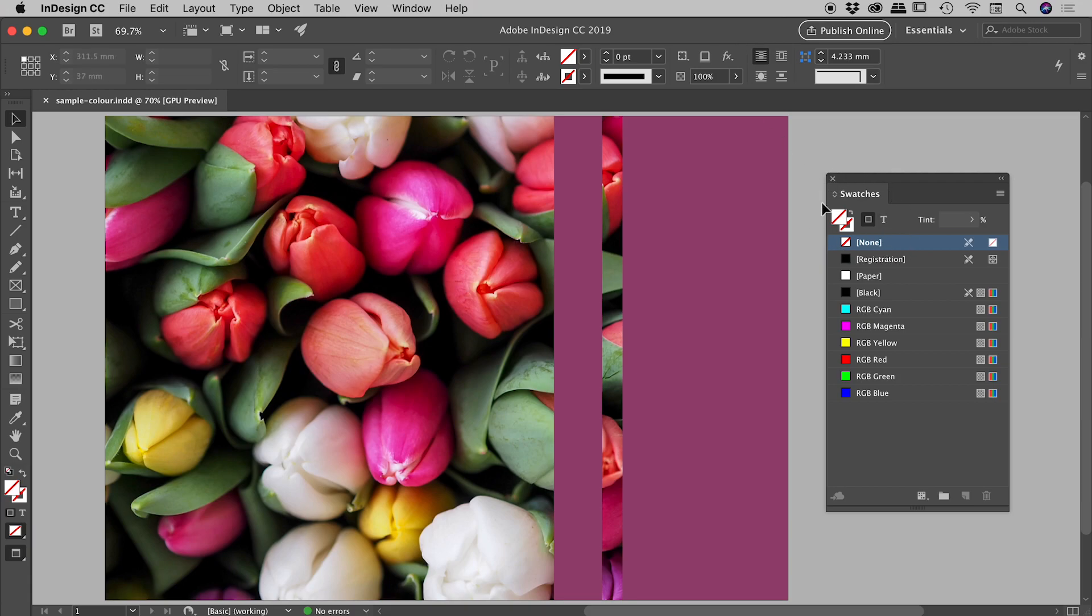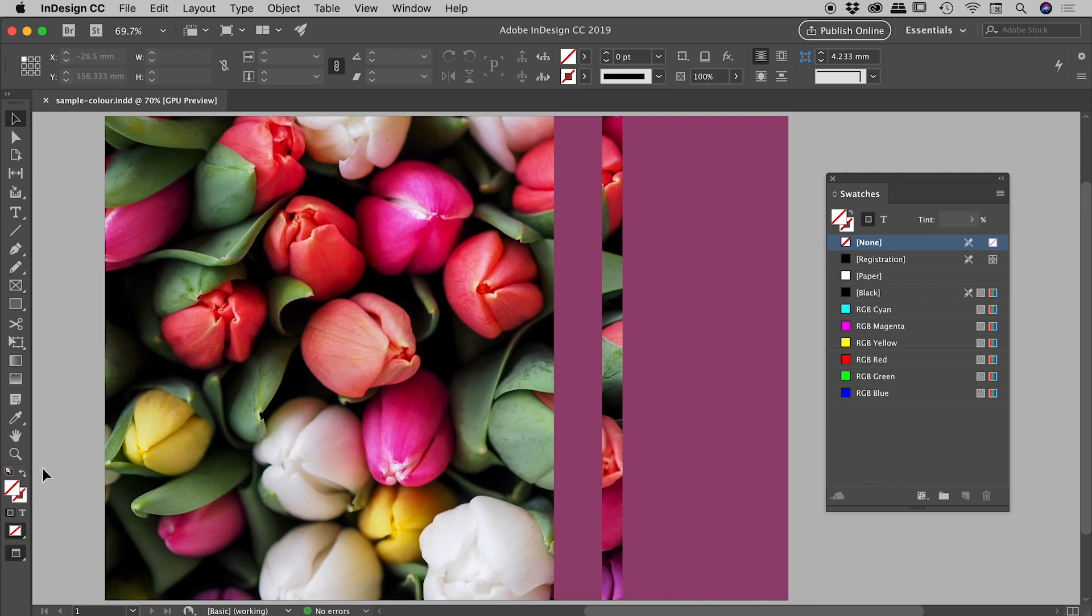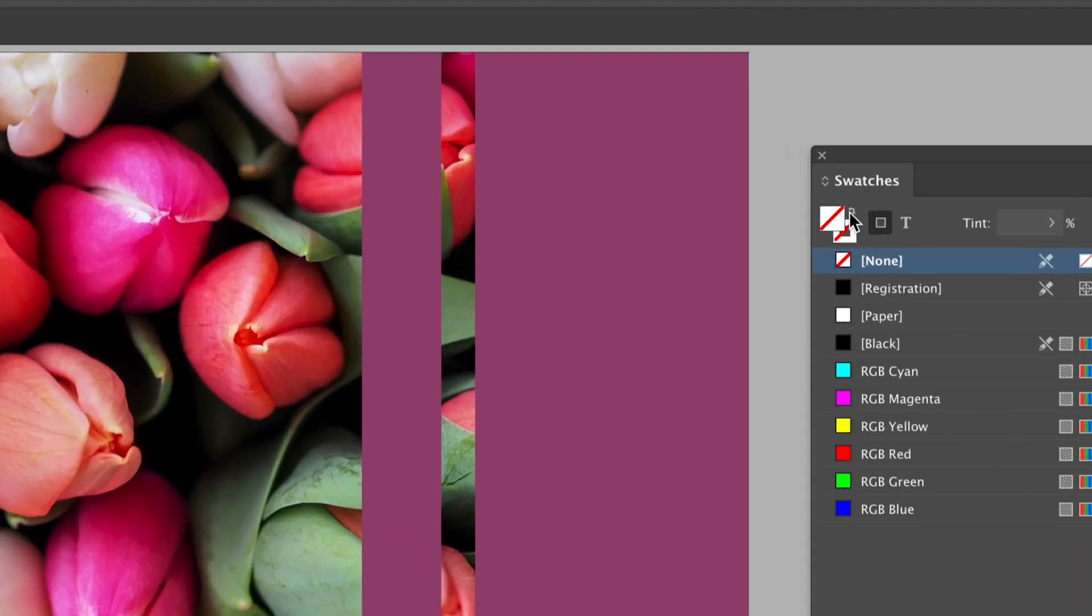I have the swatches panel open just here. We have two little swatches just here. You can also see those repeated in the control panel just up here, and also at the bottom of the tools panel just down here. So I'm going to zoom in on the swatches panel just here.